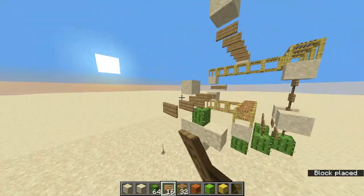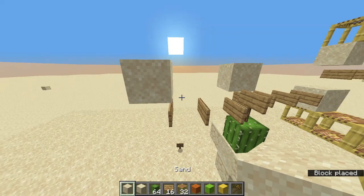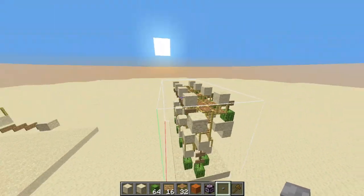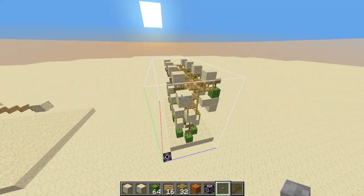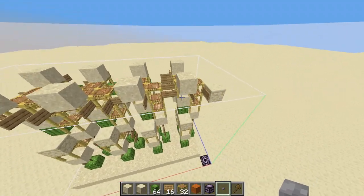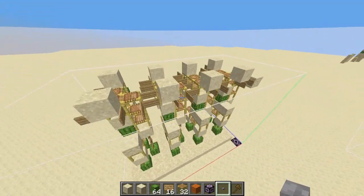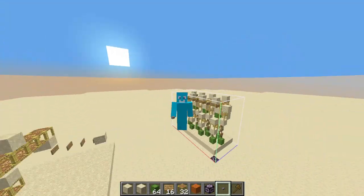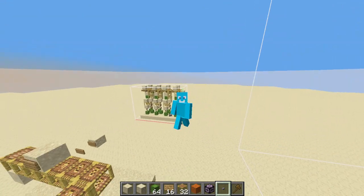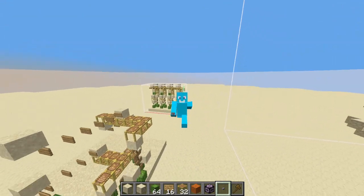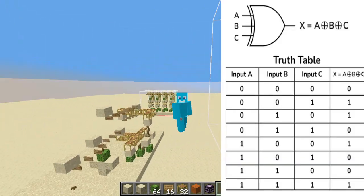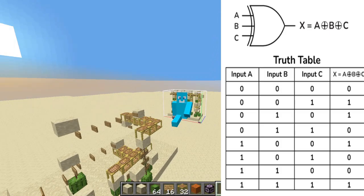Now stack these cells next to each other, and a compact design looks like this — it does the same job. Now that we can generate the carry, we need to take the XOR of the two inputs along with the carry. Here is the truth table of the 3-input XOR gate.